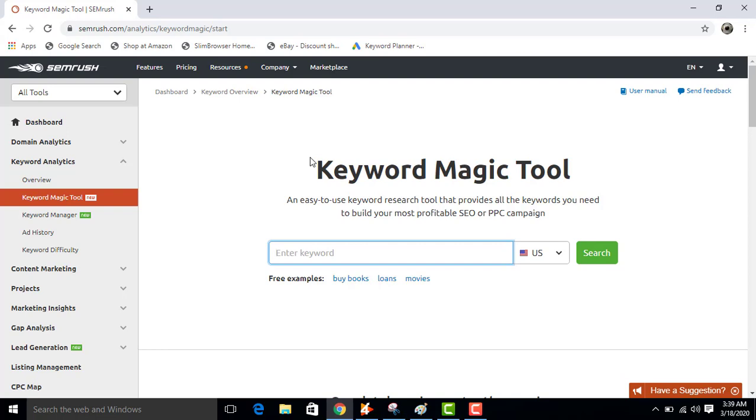Now enter any keyword here you want. Like, I enter keyword planner, now click on search.